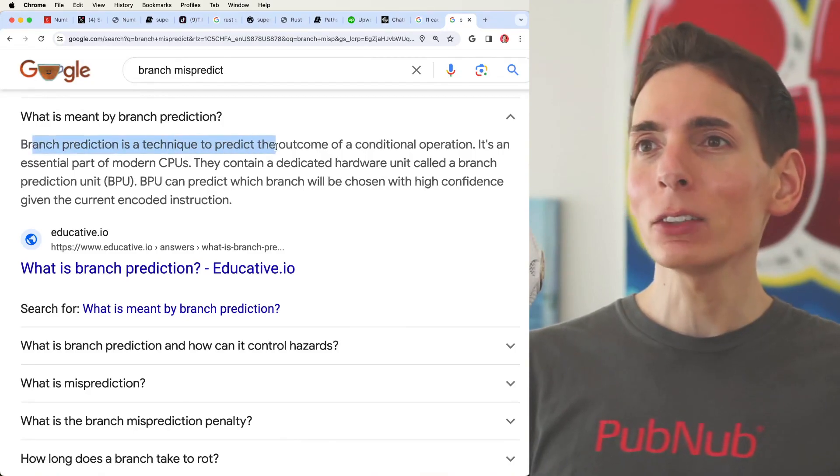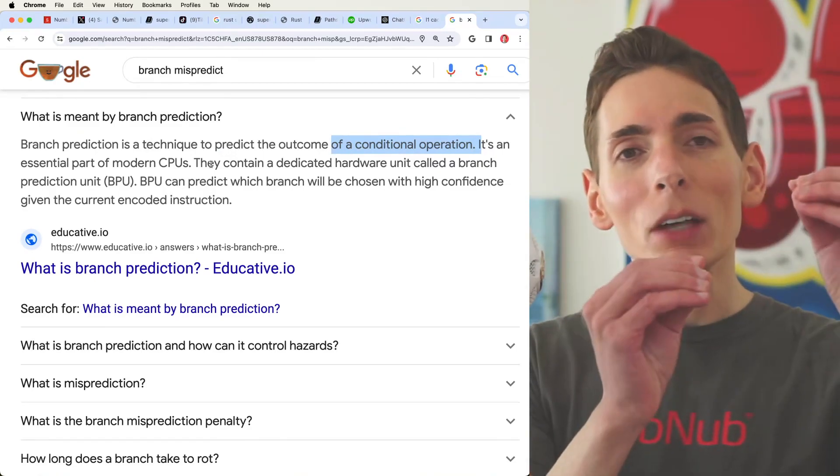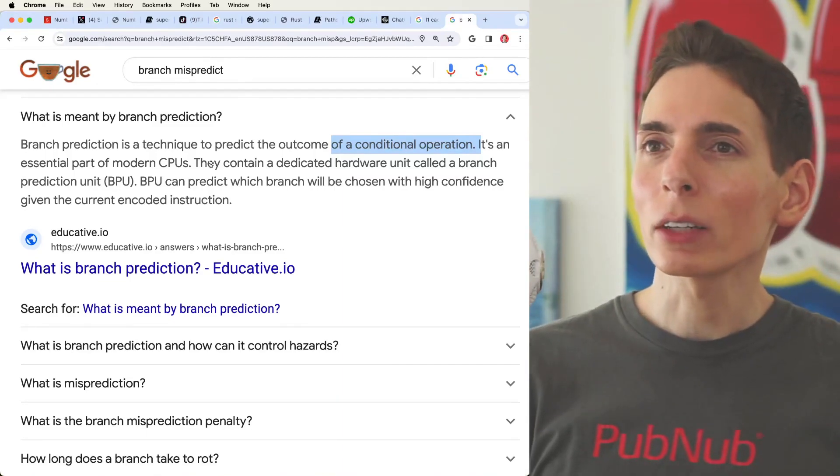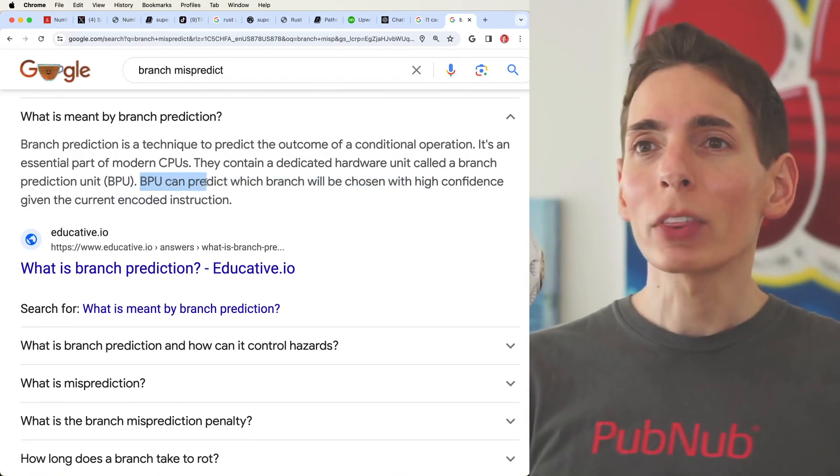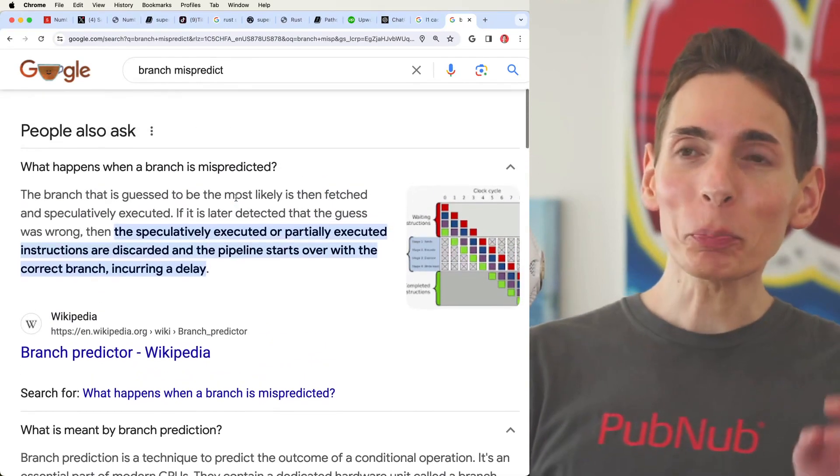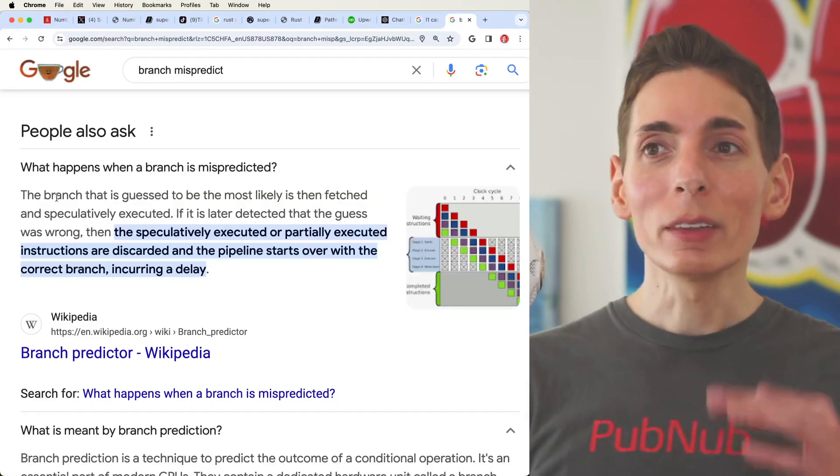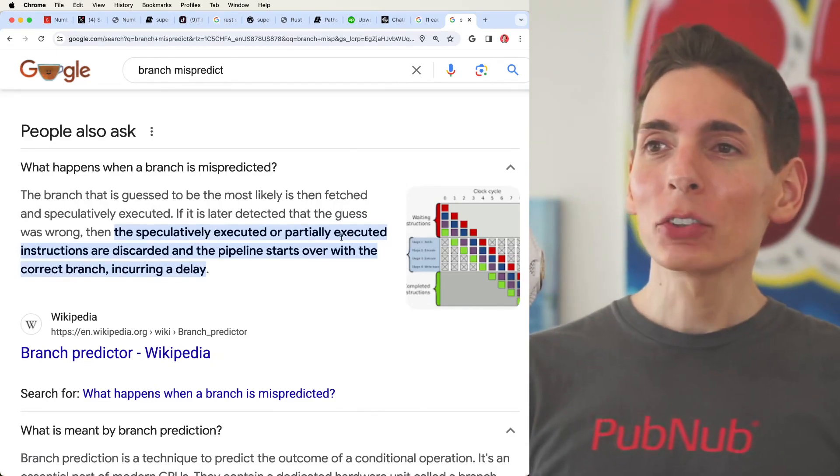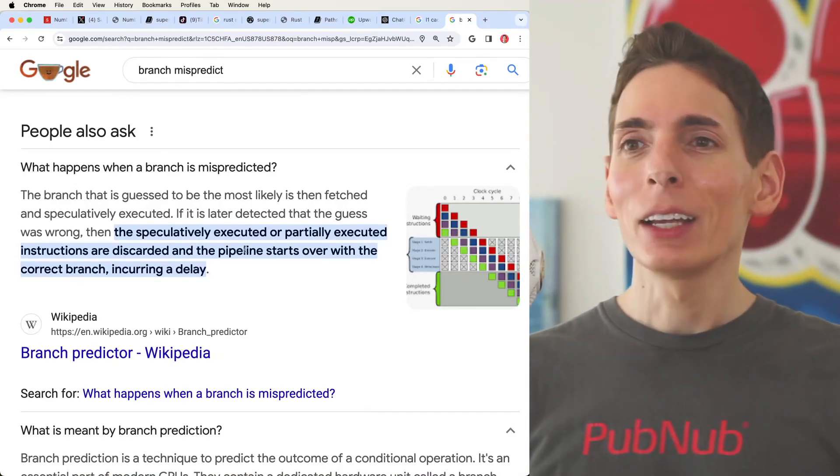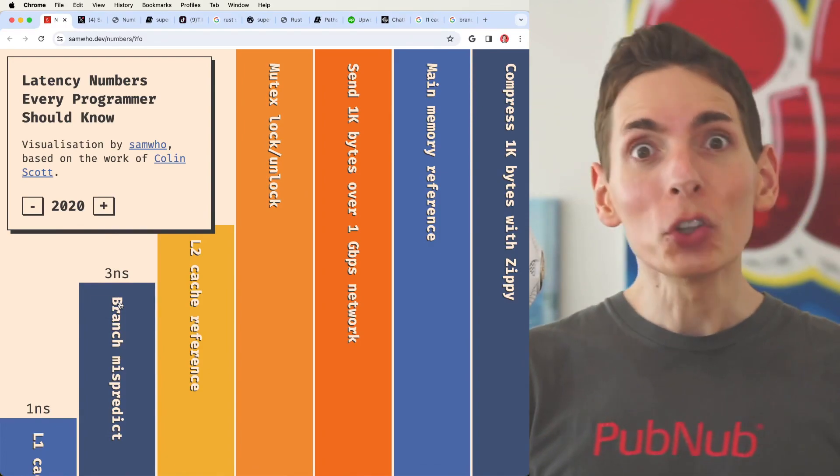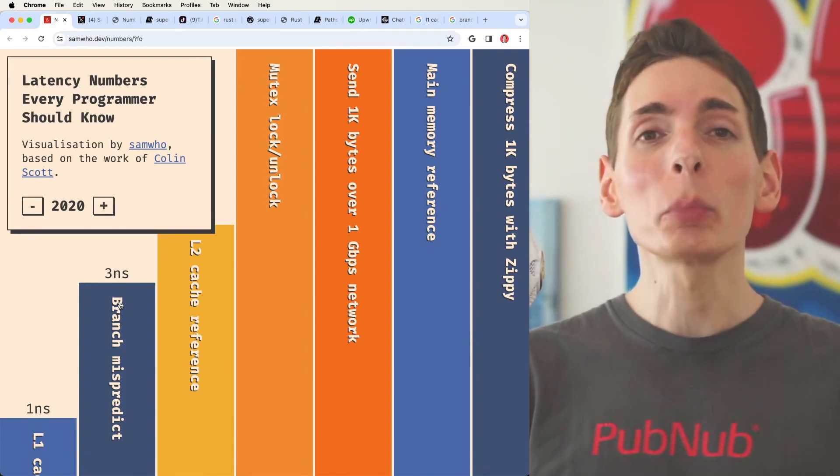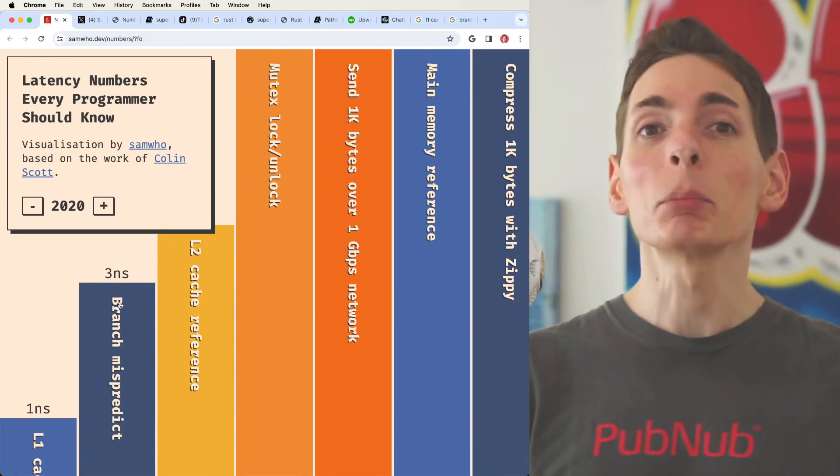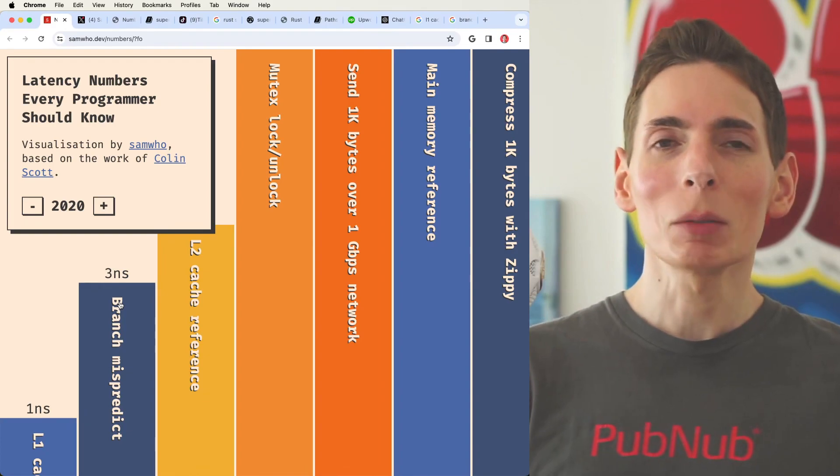What is meant by branch prediction? Branch prediction is a technique to predict the outcome of a conditional operation. And then what it can do is they continue to execute down the path, allowing it to conclude and provide a lot faster compute cycles. And this is done through a branch prediction unit, which is a BPU. BPUs can predict which branch of code will be chosen with a high confidence given the current encoded instructions. Now a misprediction, which is that three nanosecond, right? So we've got three nanoseconds here, that misprediction. So say the branch guesses, but it got it wrong. It speculatively executed a partial instruction. And then what it has to do is discard the pipeline and start all over. It's only three nanoseconds. So you can do this quite a few times. You can make enough mistakes and get it wrong and throw away the output and still provide a much faster CPU. Say for example, if you got it right 90% of the time, even 80% of the time, you can still provide a faster CPU by using branch prediction.